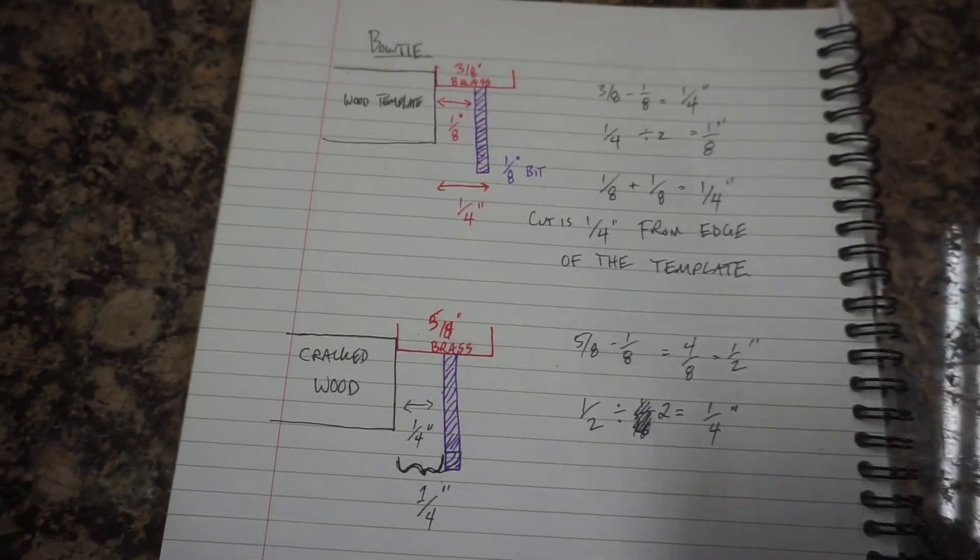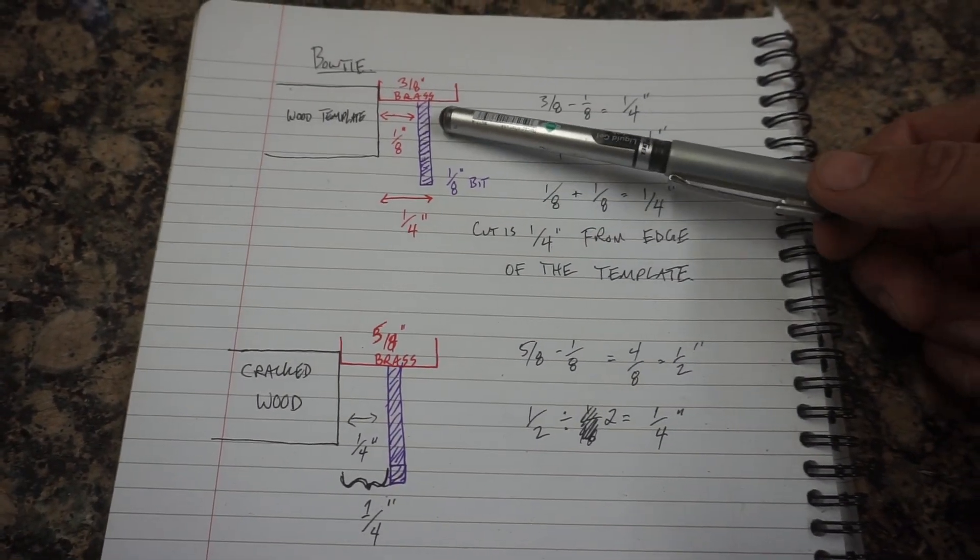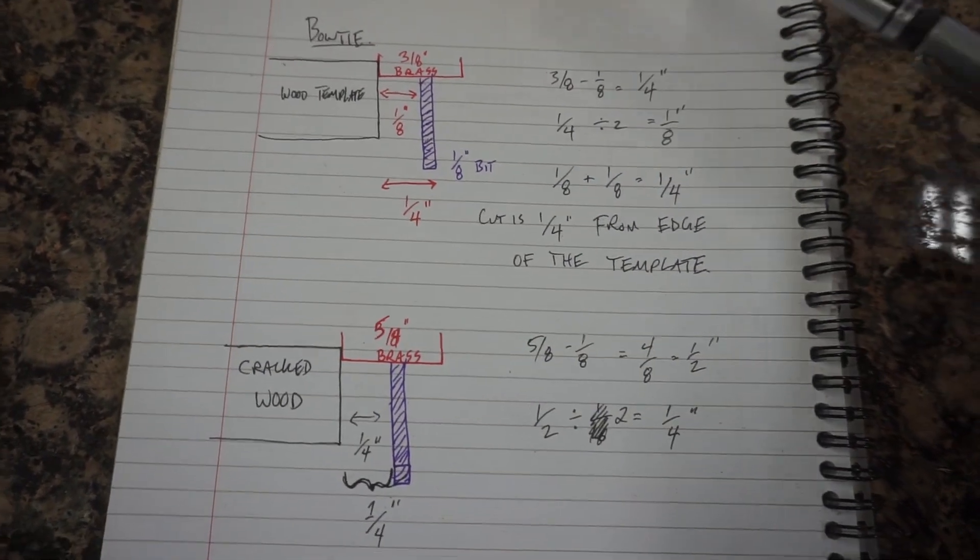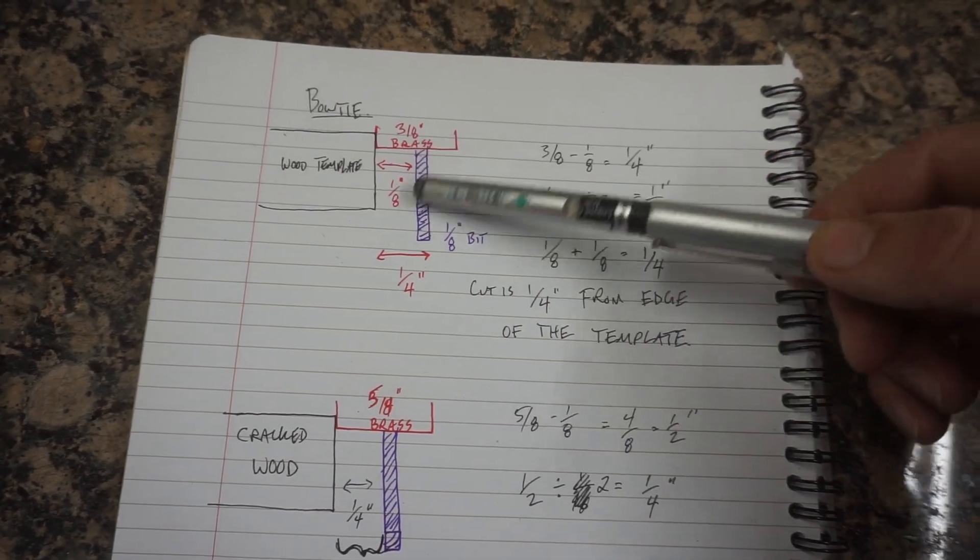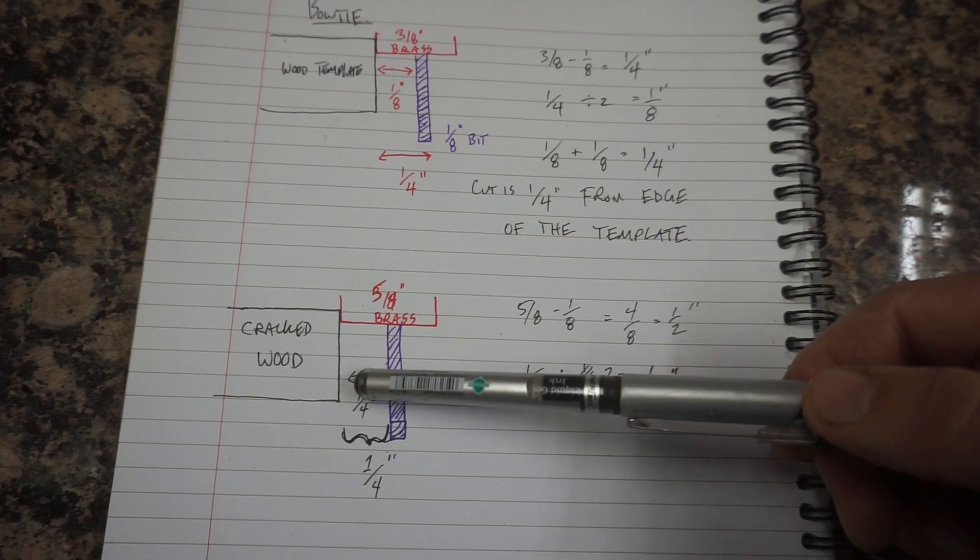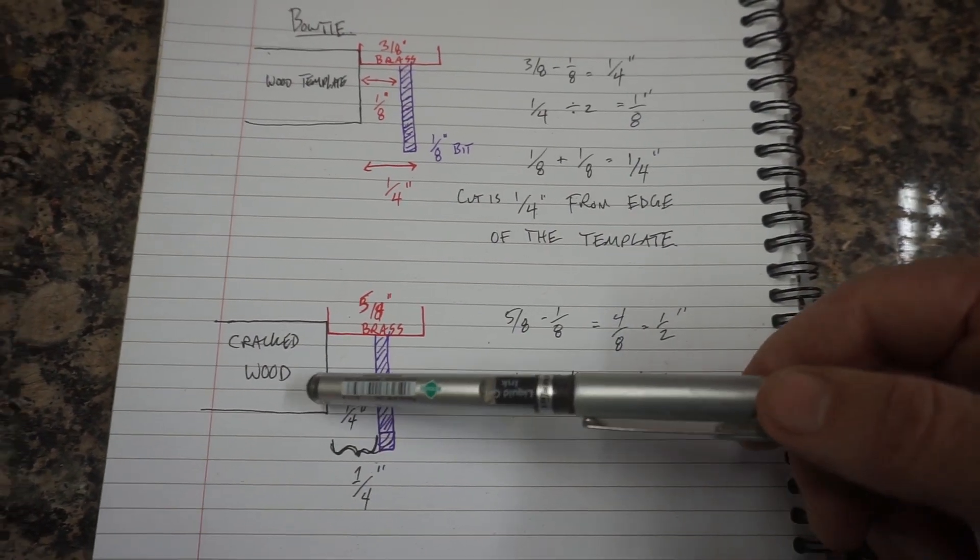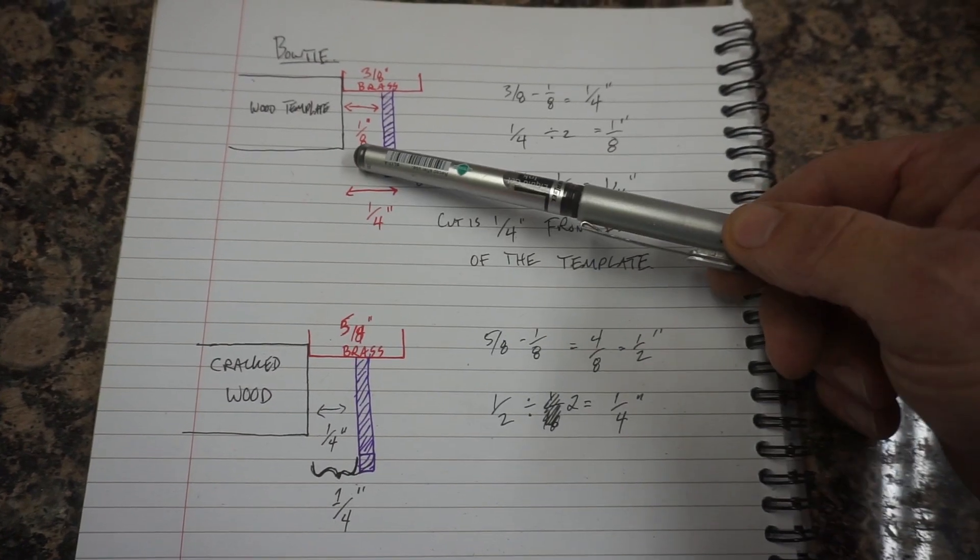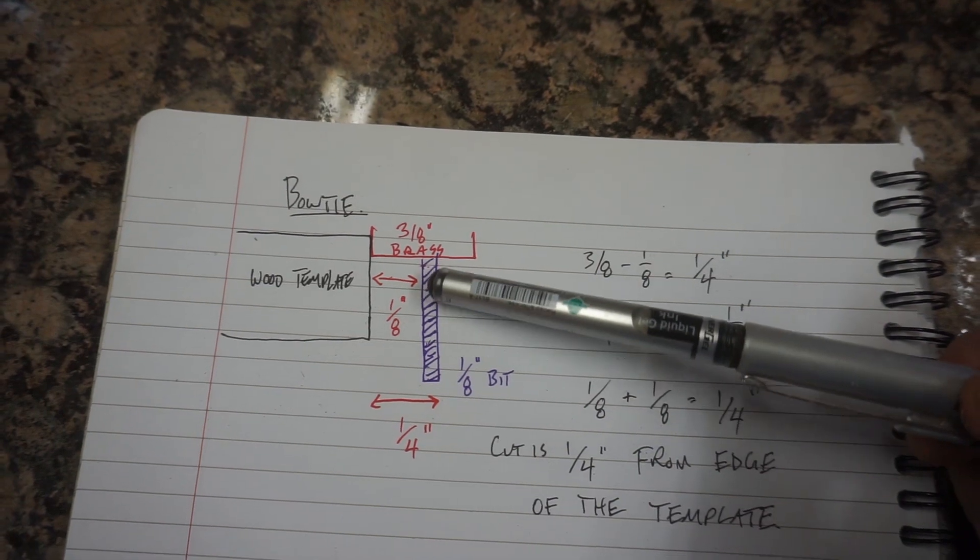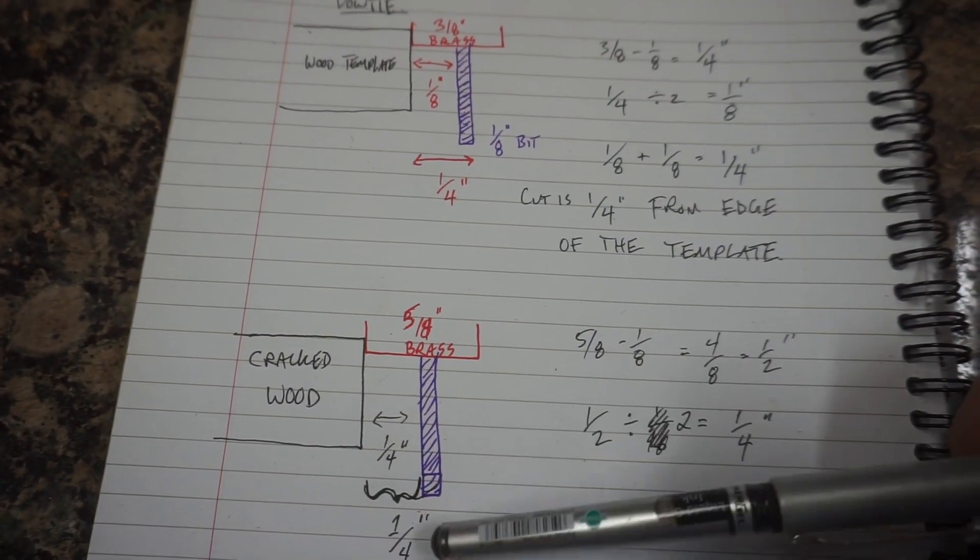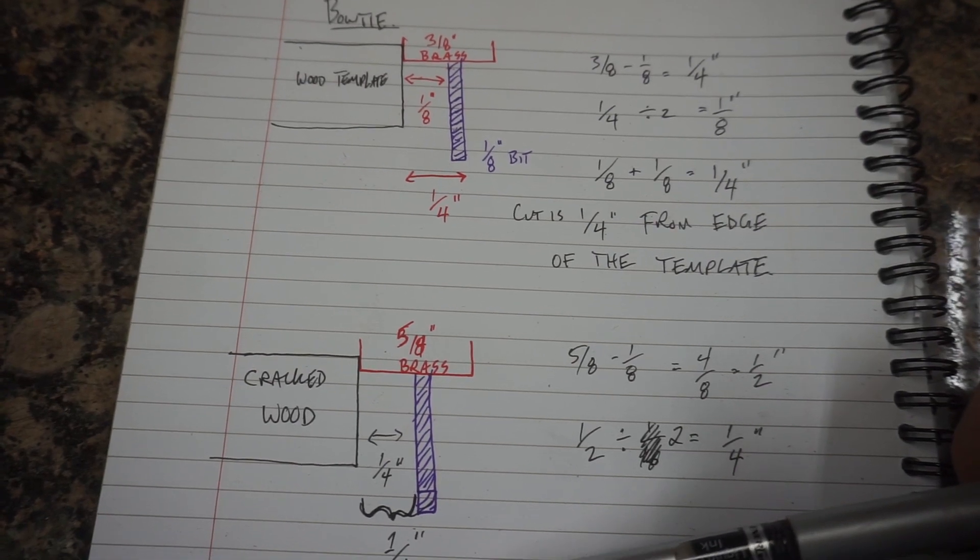I quickly want to talk about the math that you use to figure out brass bushings and up spiral bits in this situation. We've got two different things we have to make: we have to make a bow tie, which is something we cut out of wood, and then we also need to make the insert for the bow tie on the cracked piece of wood or tabletop. So we're creating material and removing material.